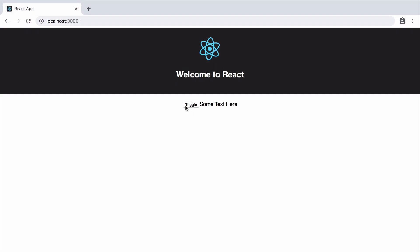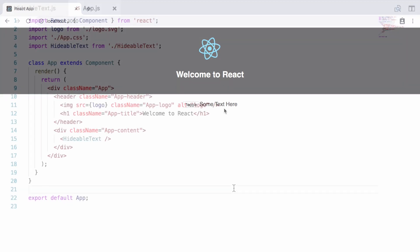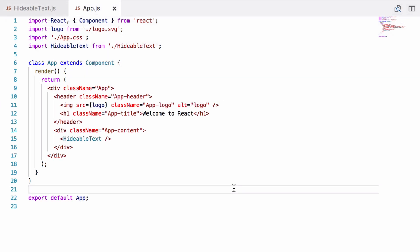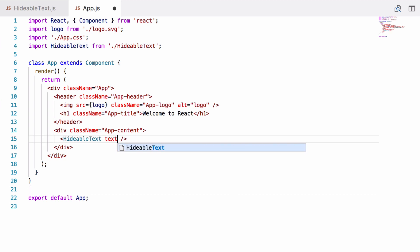And there we go. We've got our button that does nothing at the moment and our text. React elements can take arguments called props that are a lot like attributes for HTML tags. So to our HideableText we'll add one called text and as the value just as a string we will put dynamic text.